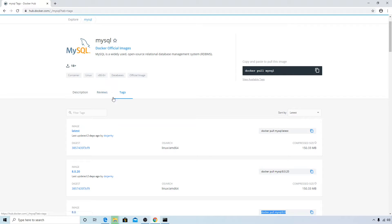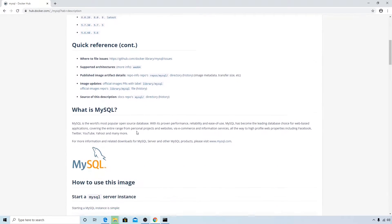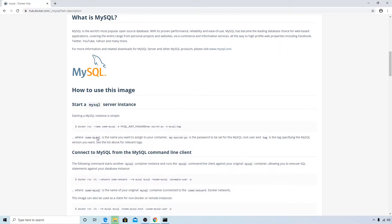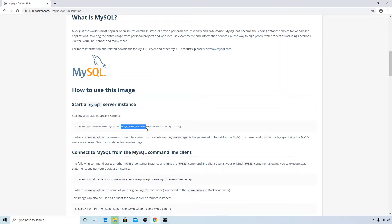You can also see this on the official Docker Hub page. If you go to the description and scroll down, it says 'How to use this image' — and you can see docker run with the name of the container, followed by the -e option to pass the MYSQL_ROOT_PASSWORD environment variable.